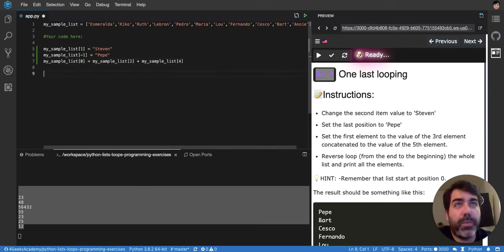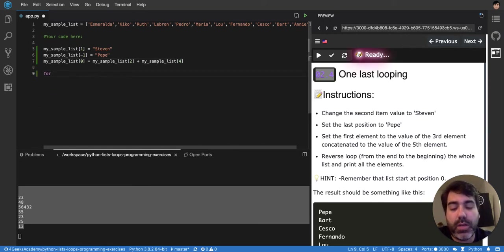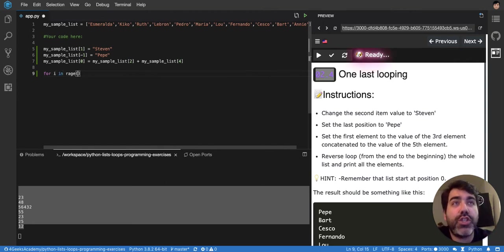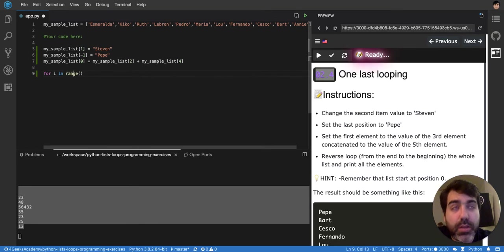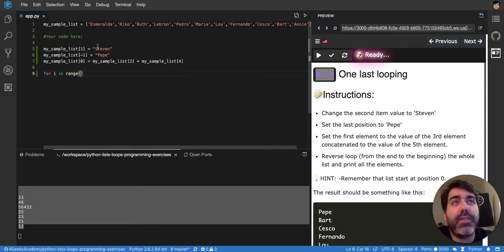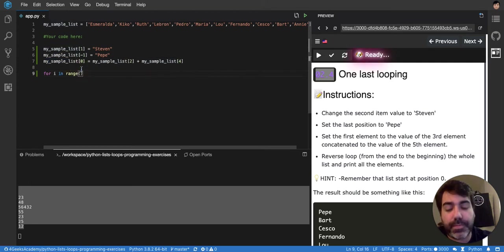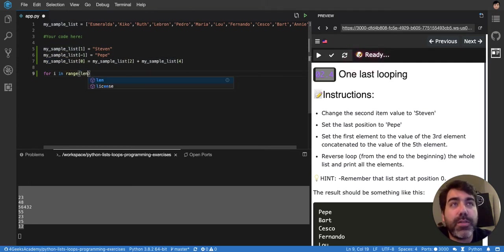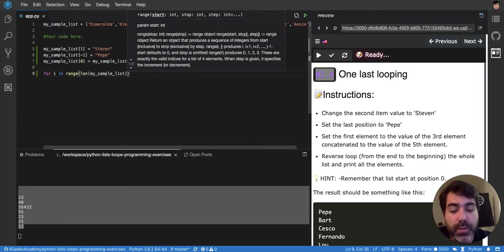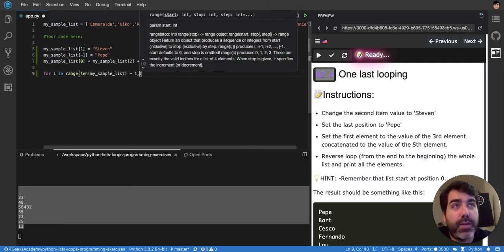And then reverse loop. So for i in range, range will start at the length of the list, because we're starting from the top, minus one.